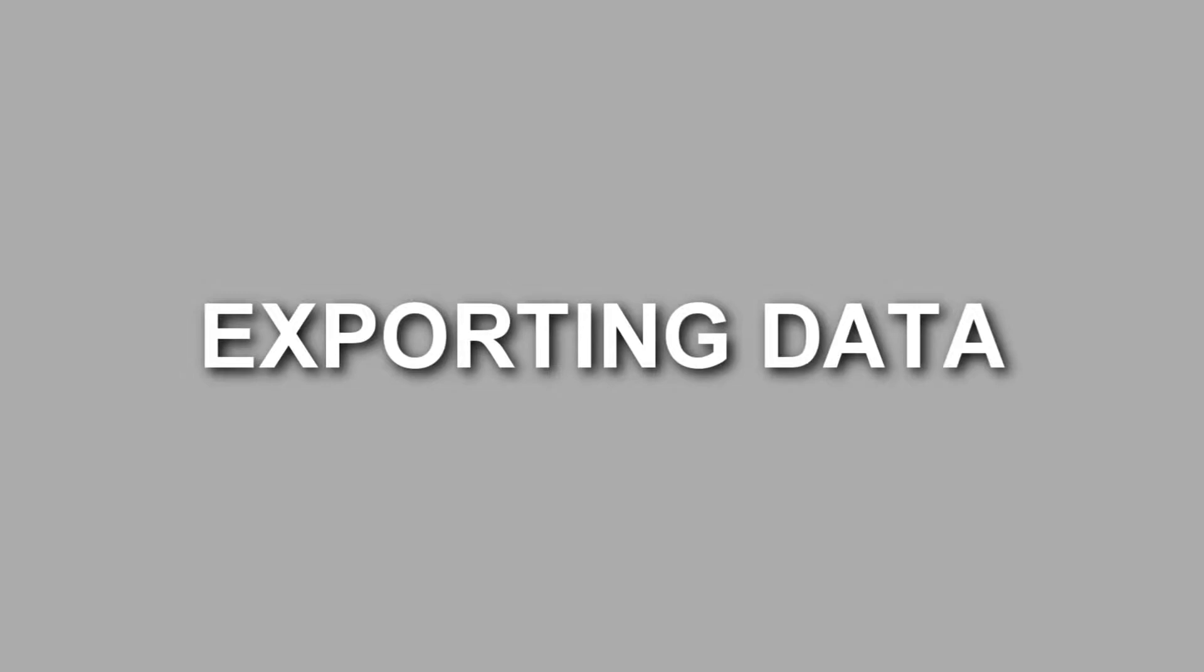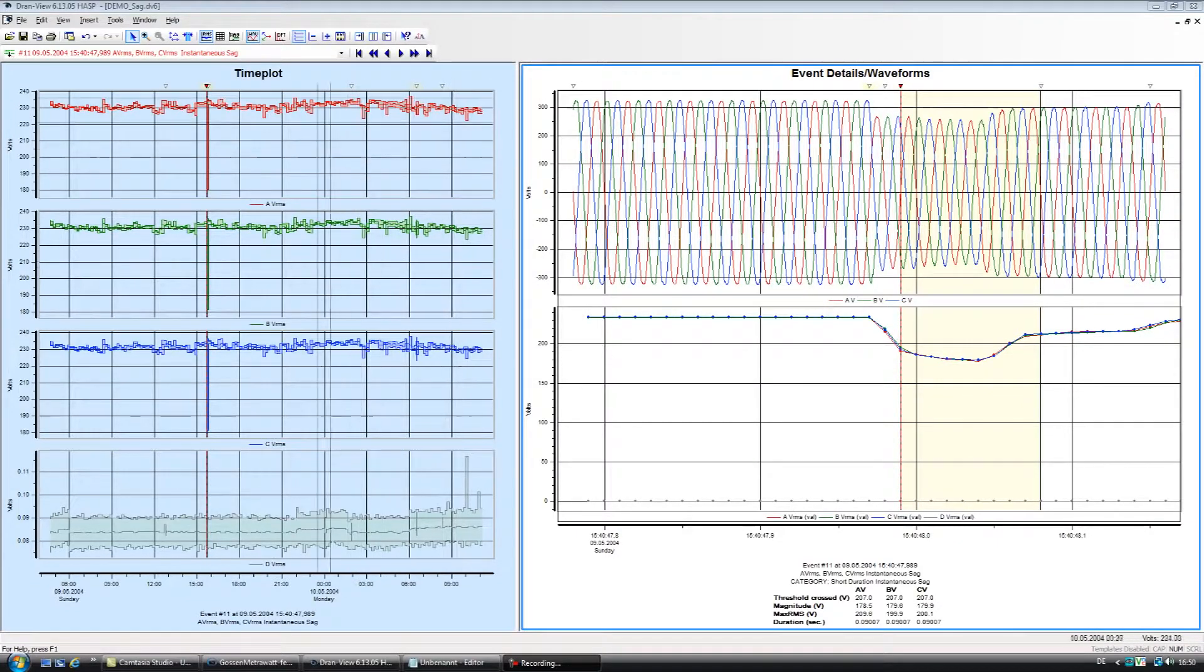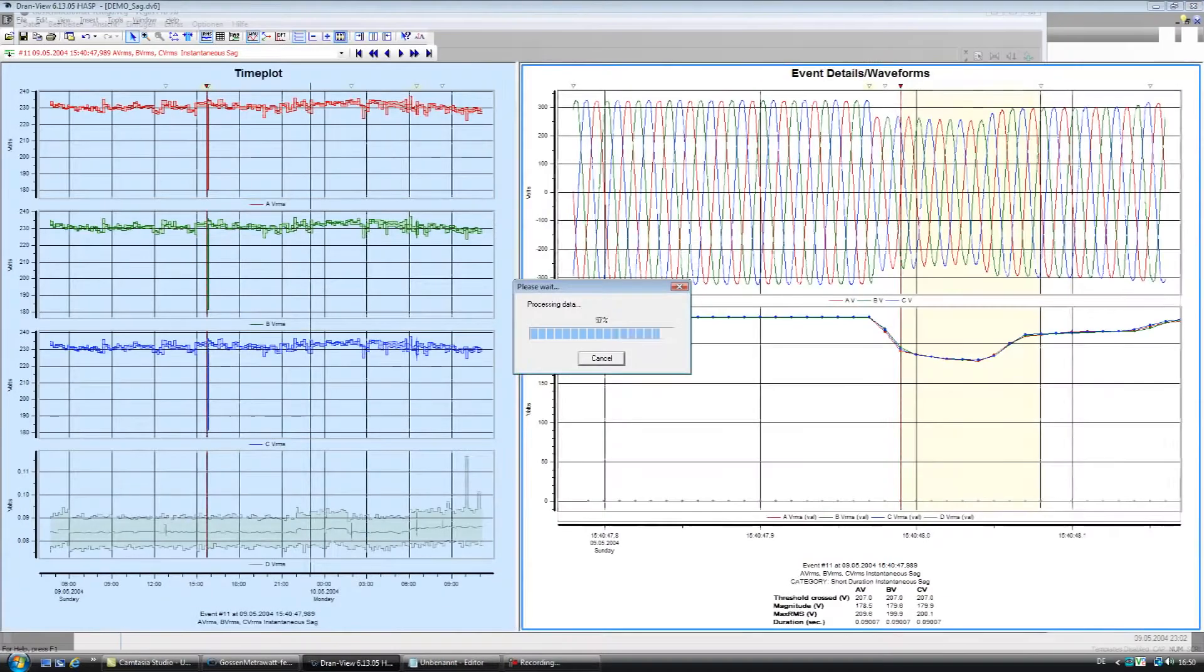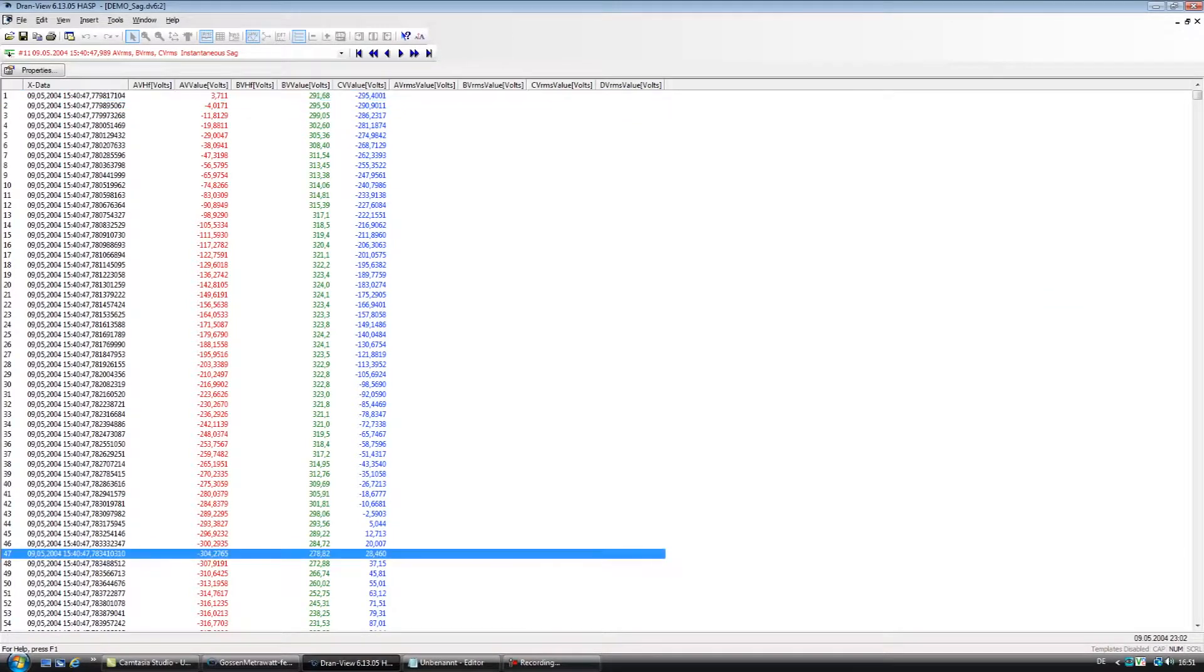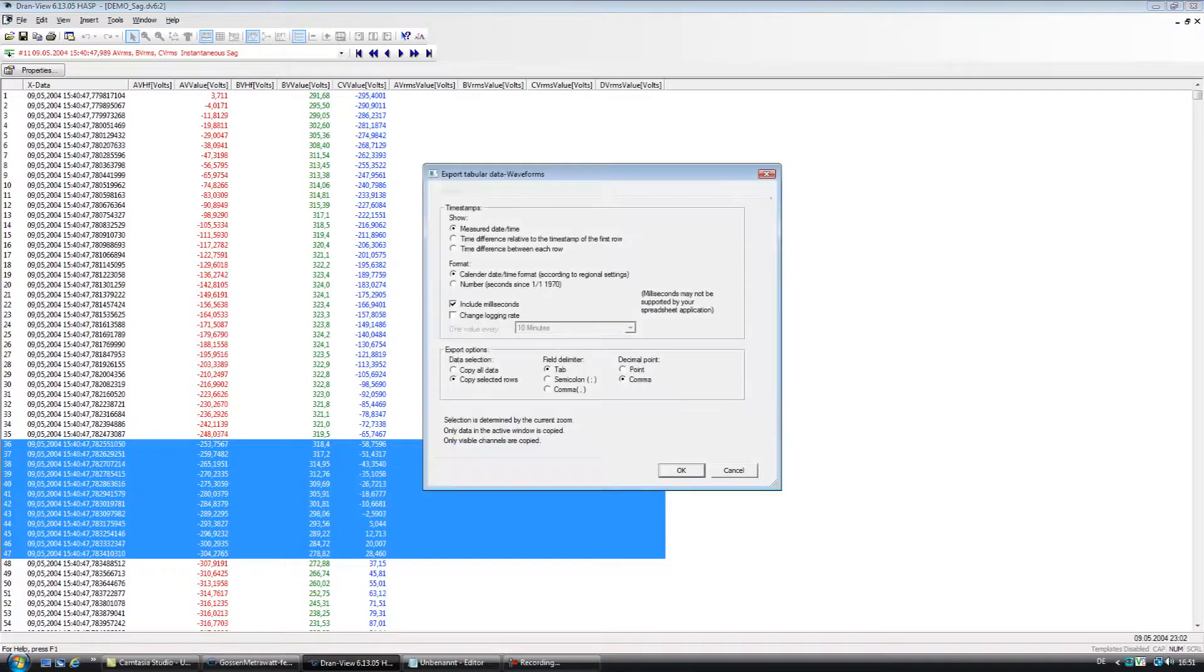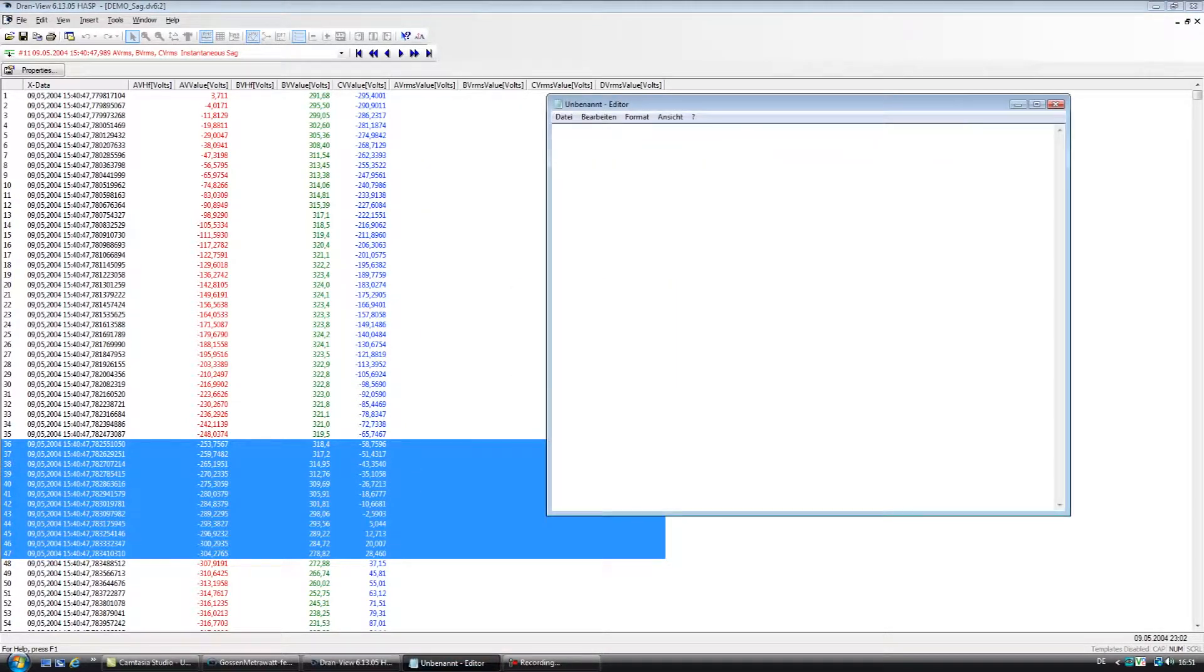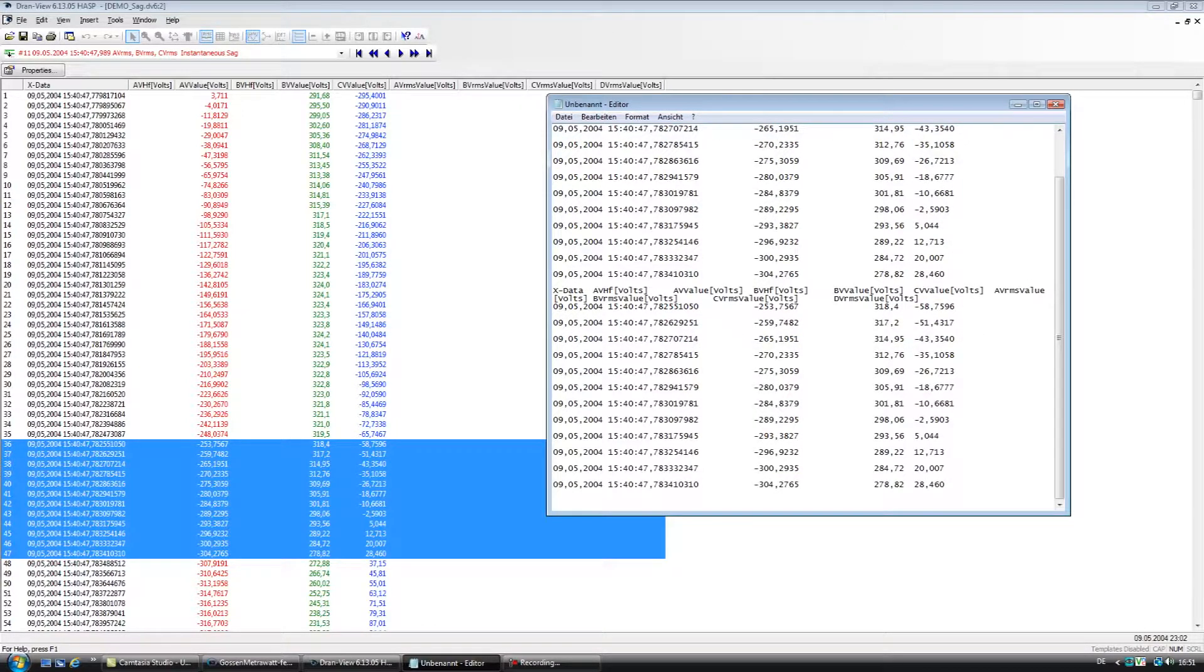Exporting data. Many applications require exporting data to other software packages. A common example may be an energy application where electrical energy data collected during your power survey needs to be included in other software that combines data from other utility systems such as gas, water, steam and so on. DranVue's ASCII exporting function enables you to easily export in TXT files such as comma, tab and space delimited formats. You can also format the time in the saved file.